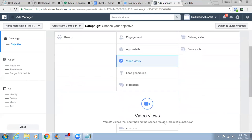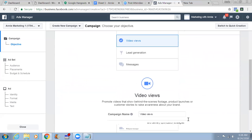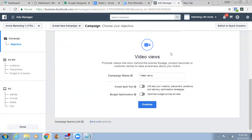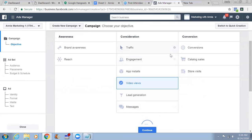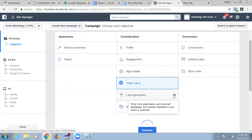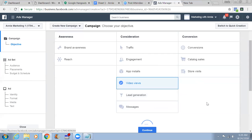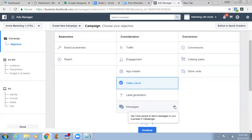Lead generation is something we're going to use later - drive more sales leads such as email addresses from people interested in your brand. You can use this with a pixel. When you use this it's going to give you a pixel and you need to install that pixel on your thank-you page. We're going to have a separate landing page and a thank-you page when we do this. Messenger Messages - get more people to send messages to your business.